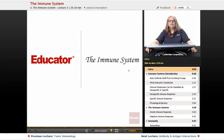Welcome back to Educator.com. This lecture will cover the introduction to the whole immune system.